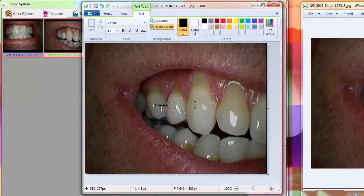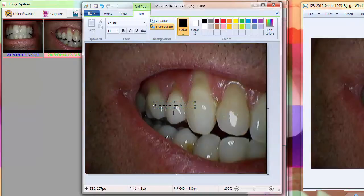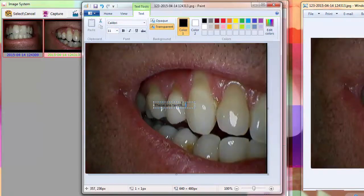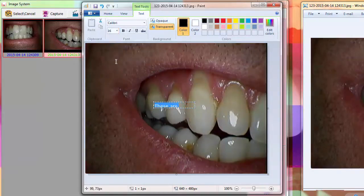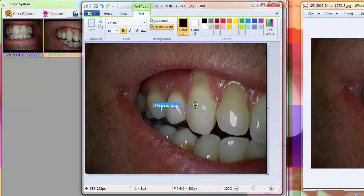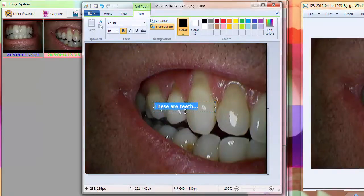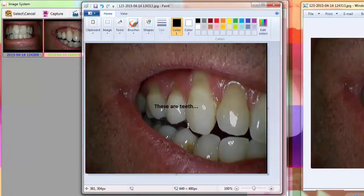So you just annotate whatever you'd like to say about that and here I'm going to say these are teeth. You can change fonts, you can bold it, italicize, whatever you'd like to do.